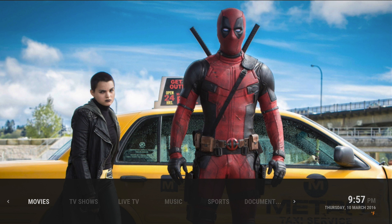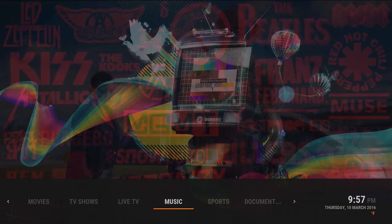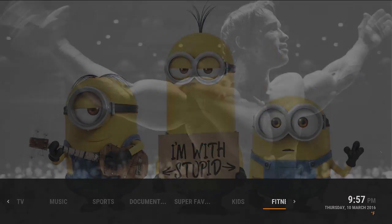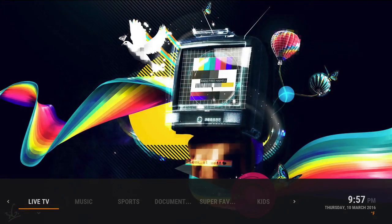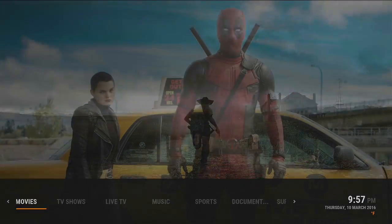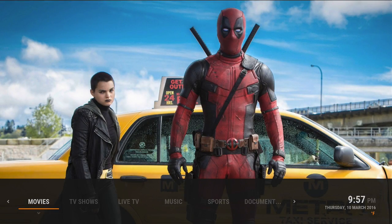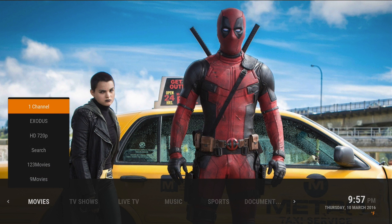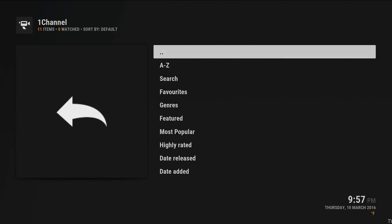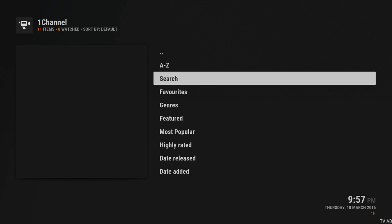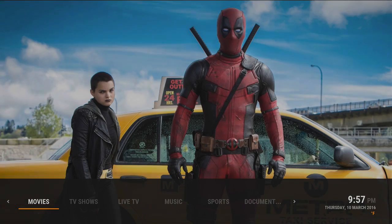So guys, Cody Fire TV bringing you a quick video on searches and super favorites. To get around certain sections of this build, everything has searches. If you go here for example, you can search in there.